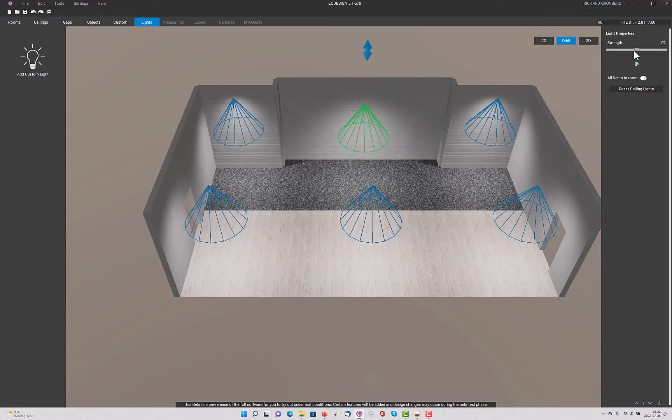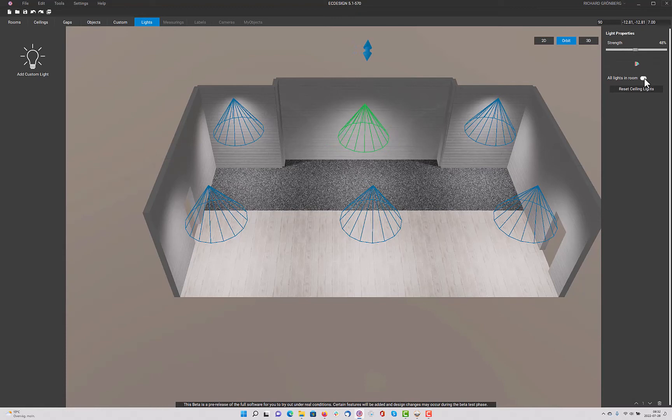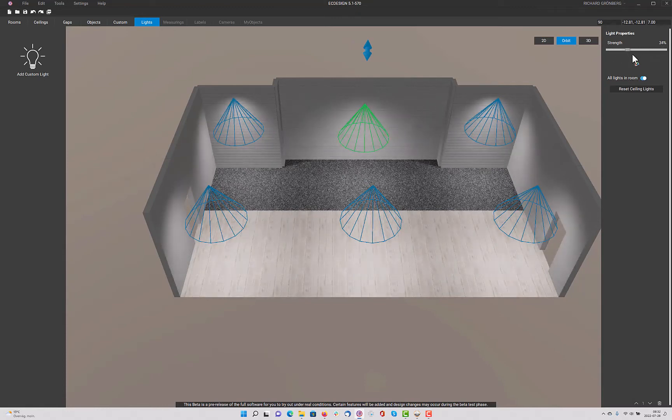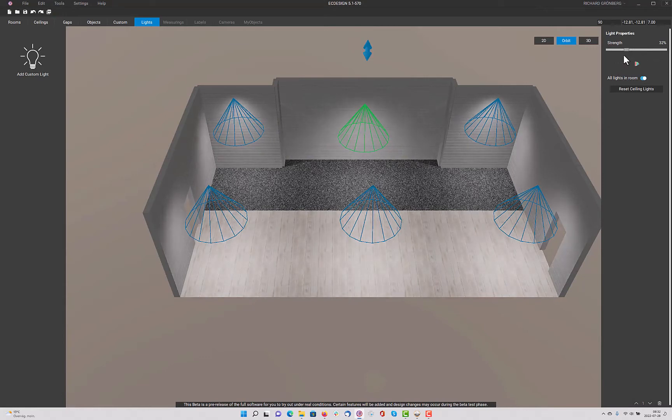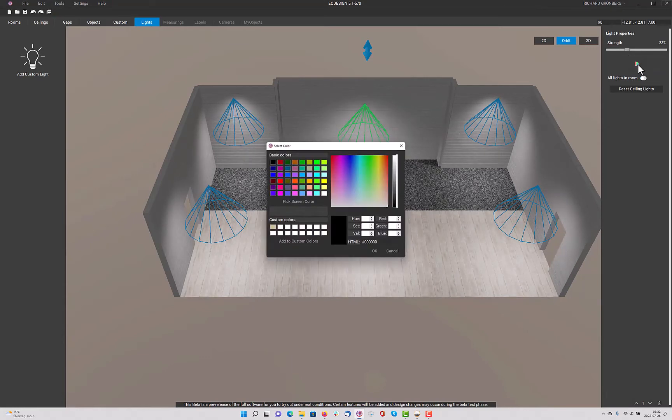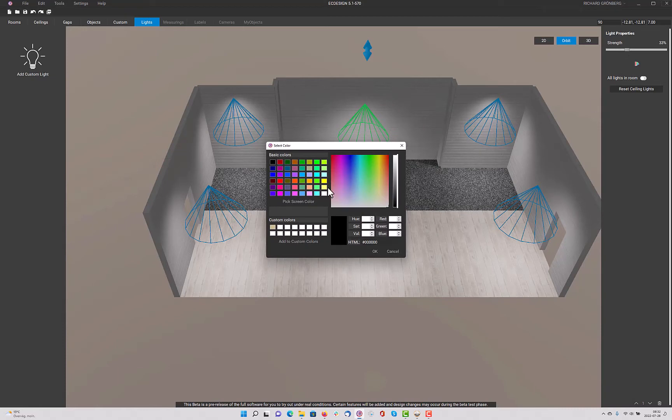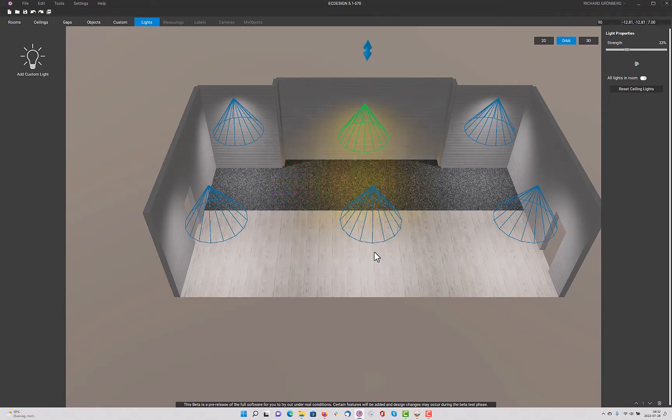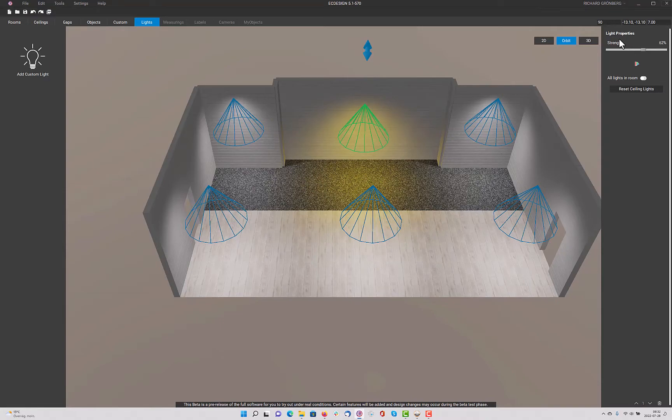You can change the strength of each individual light. We can mark all lights in room and they will change together like this quickly. If I remove that, I can also go into the color option, color palette, select the color, change the strength for the color.